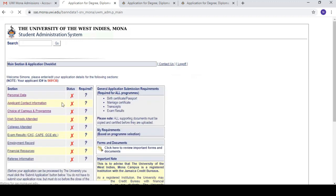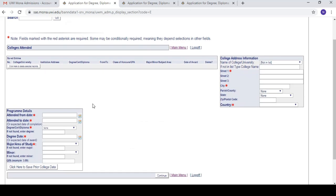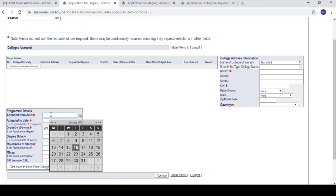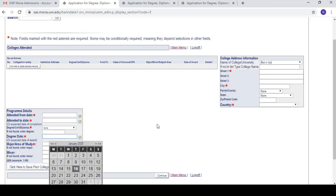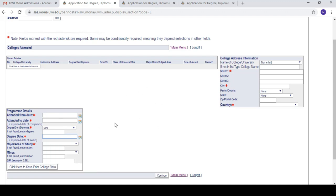The next section is colleges attended. If you already have a degree or you're transferring from somewhere else, fill out this information: the dates attended, when your degree was awarded, your major, your minor, and your GPA. If you have not attended a college yet, don't worry — you don't have to fill out this section. It's only for people who have already attended a college.